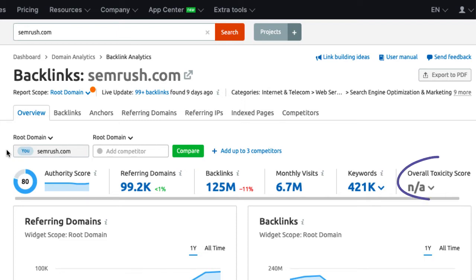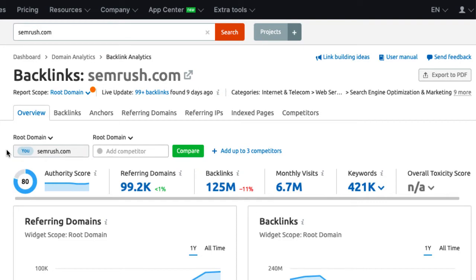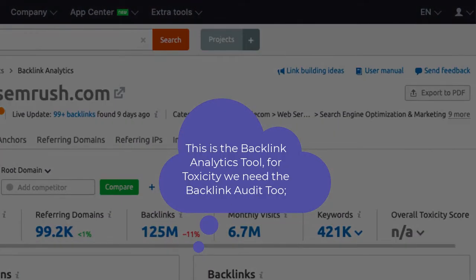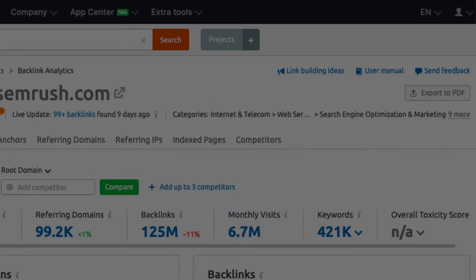Lastly, in the top panel, we see the toxicity score. This data is only available through another SEMrush tool. To uncover that score, we need to run the backlink audit and add the site as a project. This makes more sense for your own domain but not your competitor's investigation. More on that later in the video because this score is very important to the health of your backlink profile.